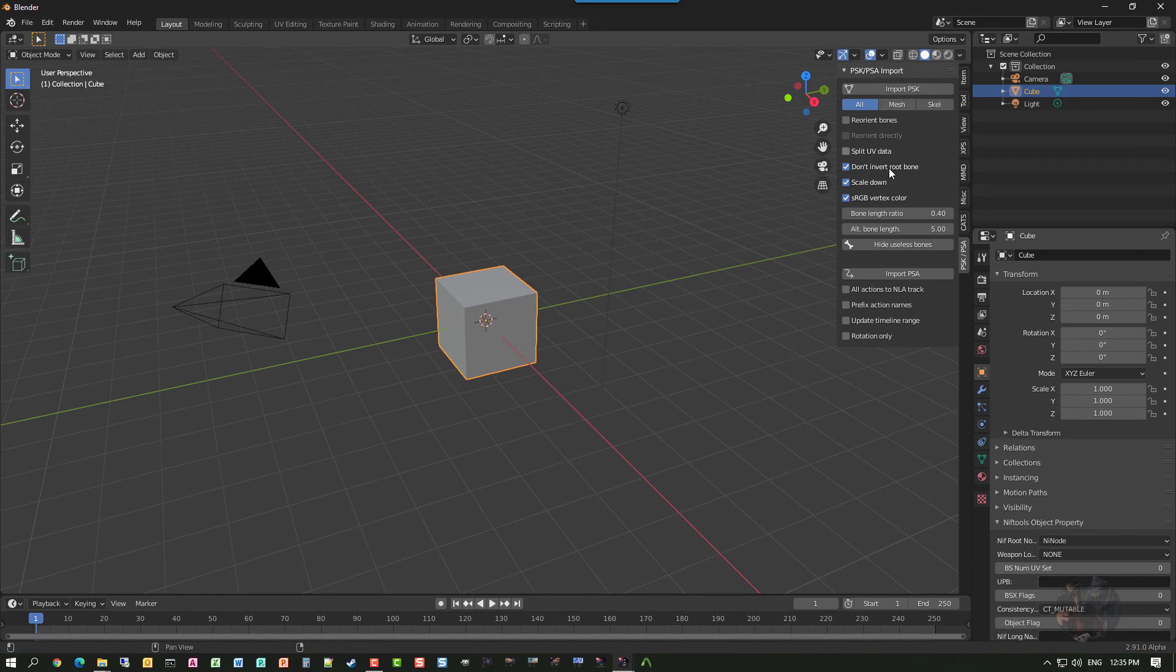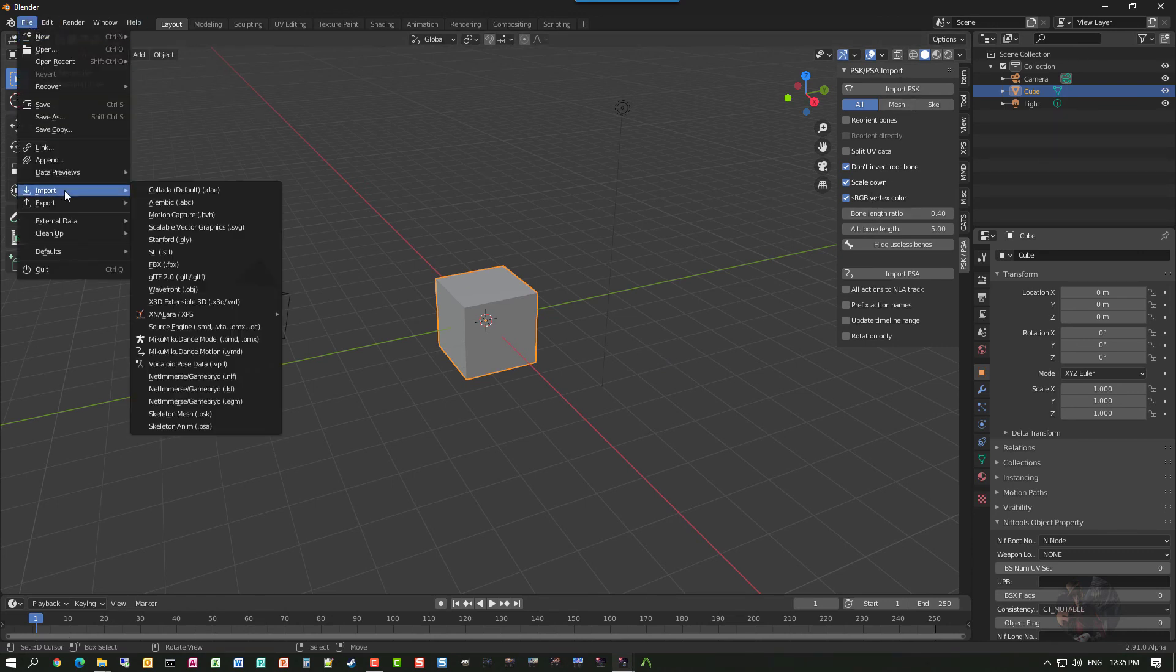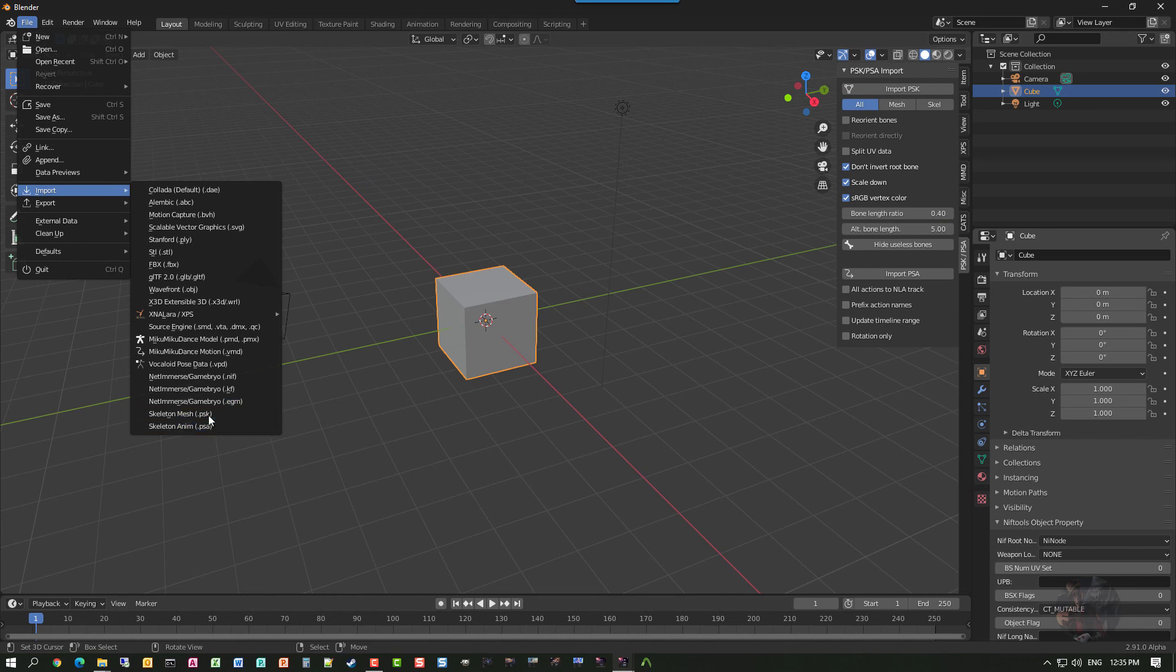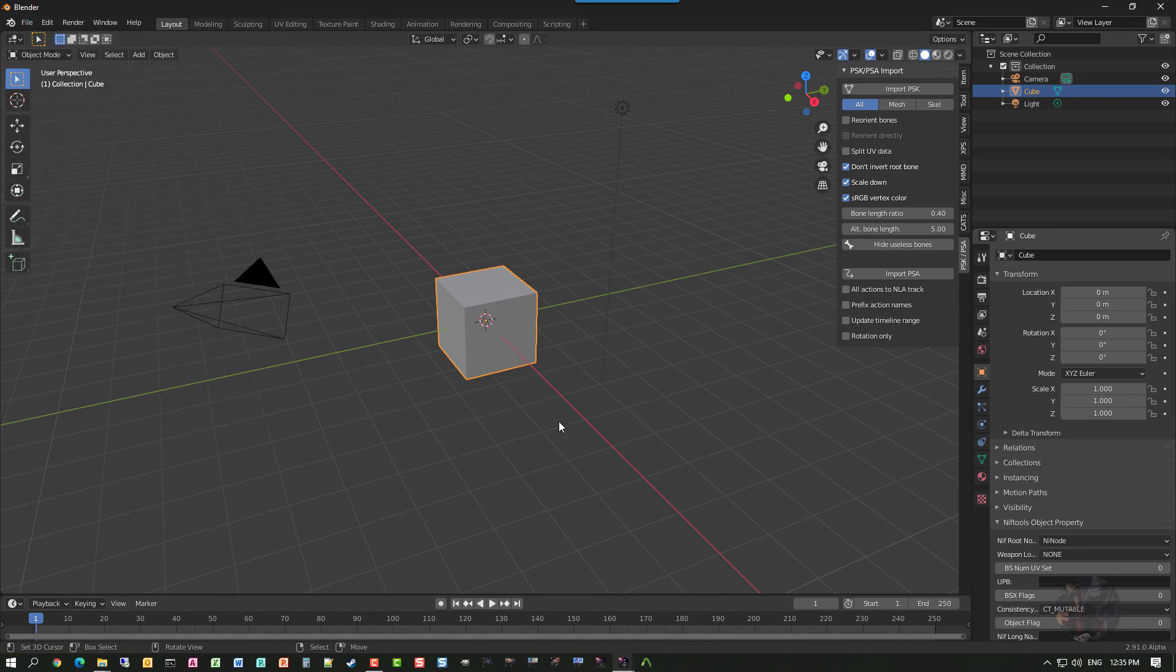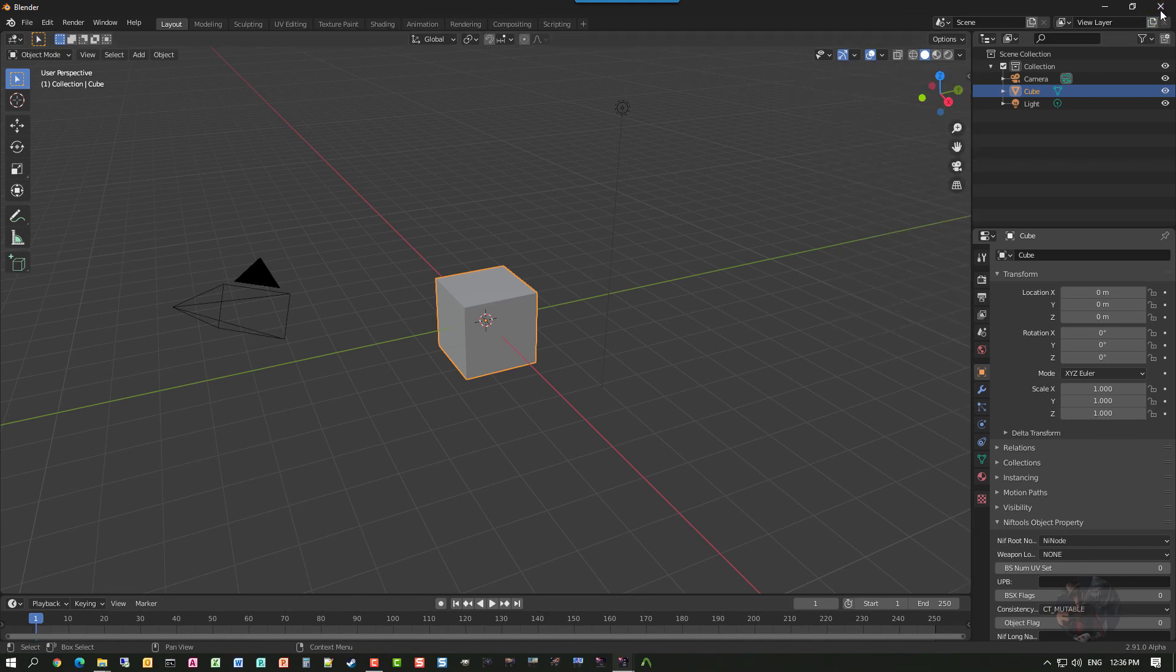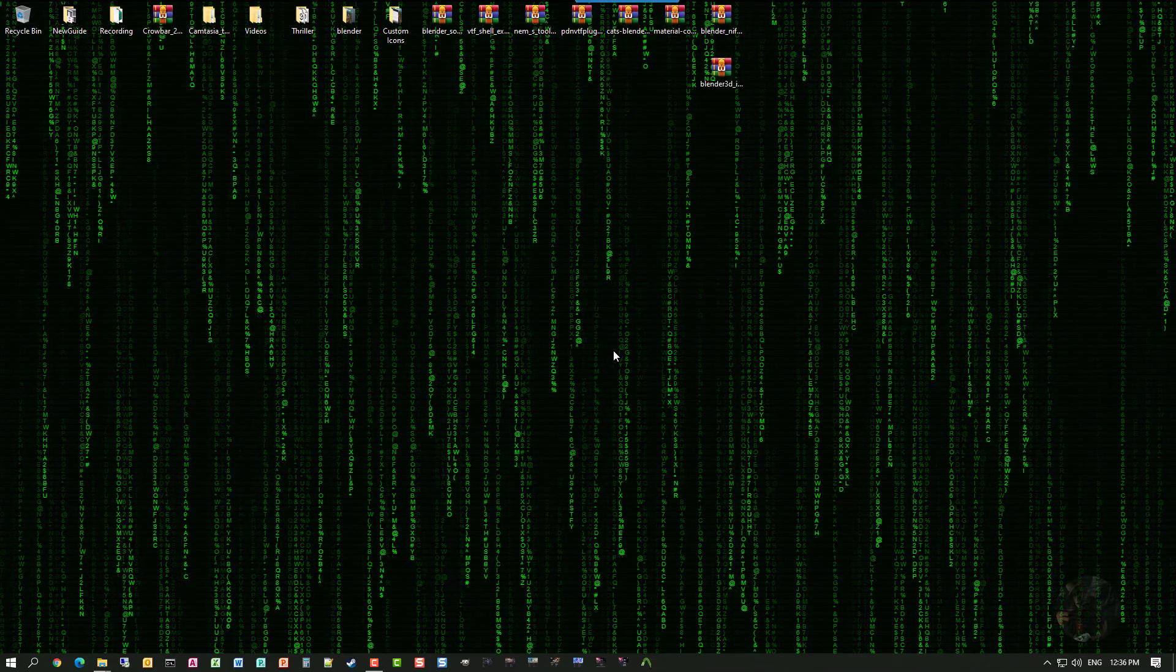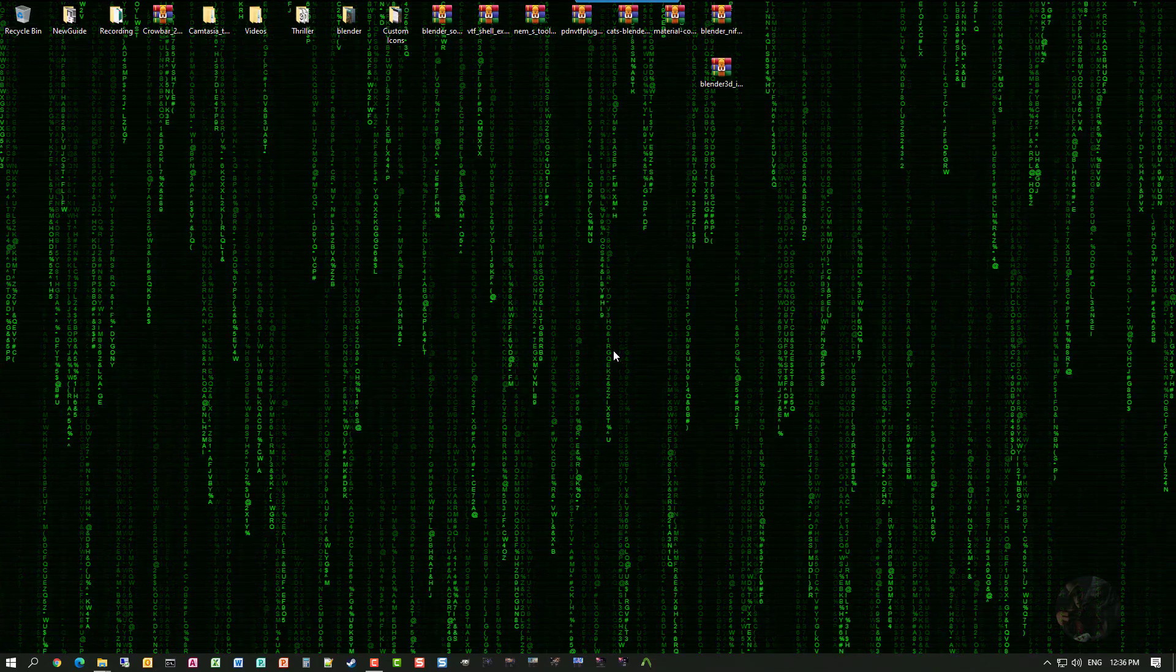So here it is. It's working. Again, Import. I have the abilities to import PSK and PSA files now. And that's it. So with that, now I can close off Blender. And say Private Jack out.